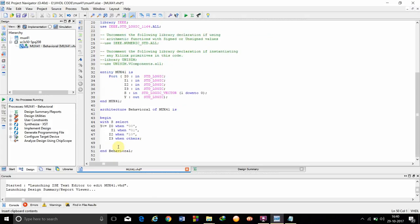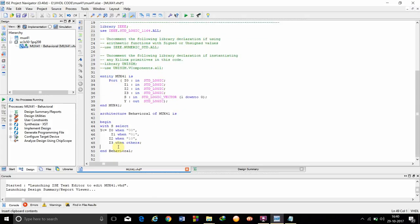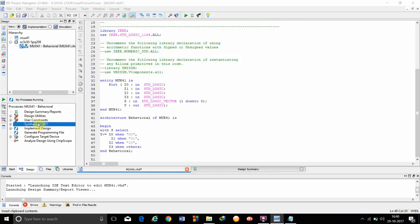After this we are done with it. Then with this, we have to click on synthesize. Double click on it.